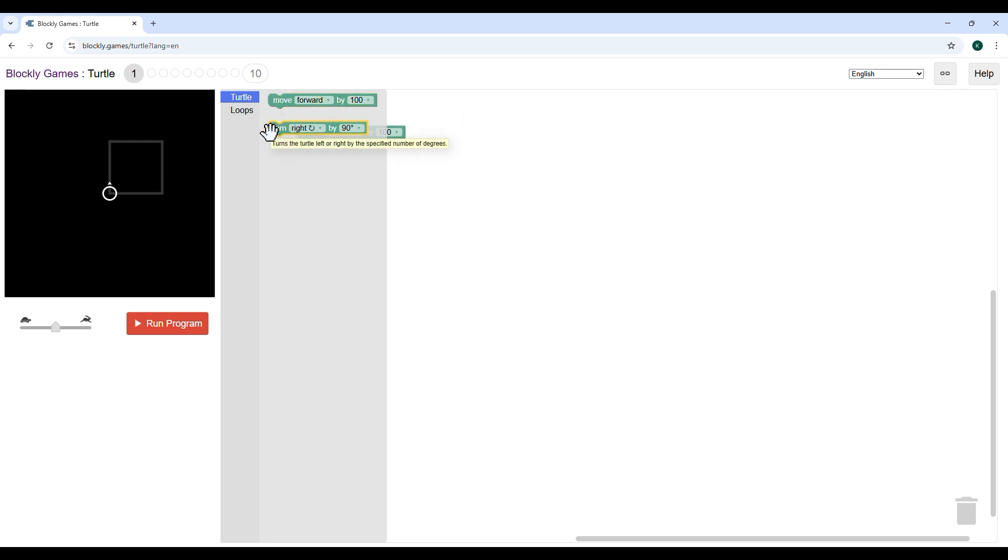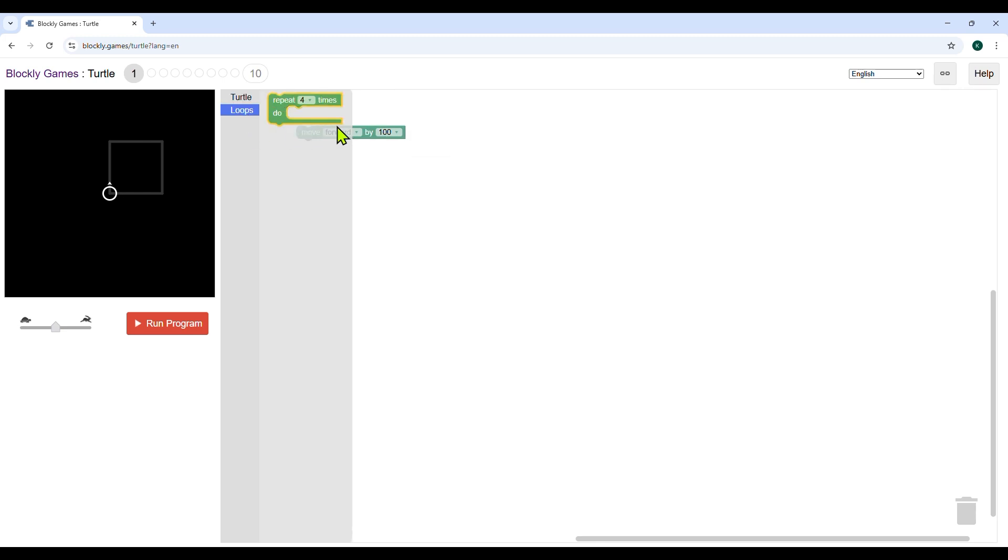When you choose loops category by clicking on loops option, you will find a repeat block. This block will make the turtle follow your steps multiple times.